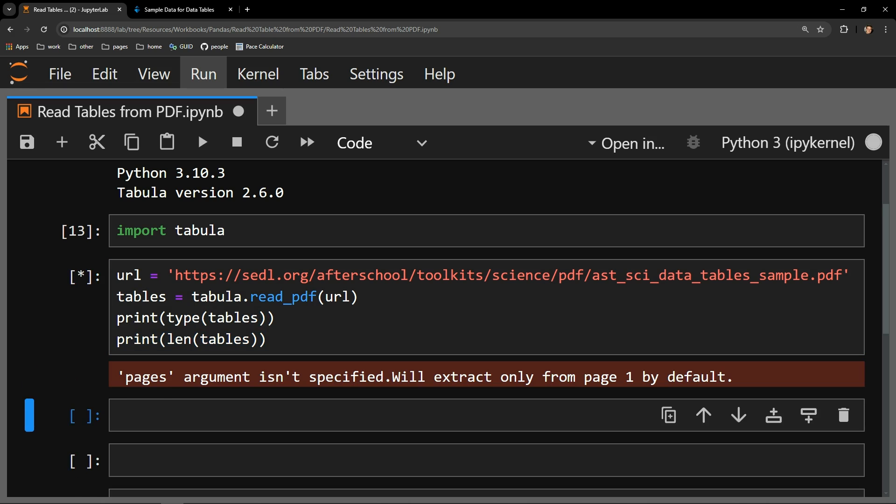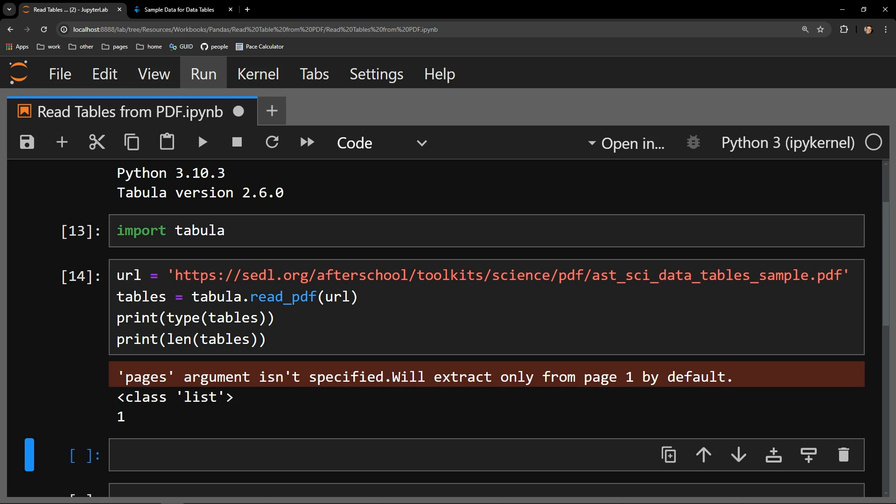First, you will notice a warning. Pages argument isn't specified. Tabula will extract only the first page by default, page one. This is a warning letting you know that it's expecting a parameter called pages, but we just didn't pass it. We only passed the location of the PDF. So its default behavior is to choose to read only the first page of the PDF. We'll touch on how to change that shortly.